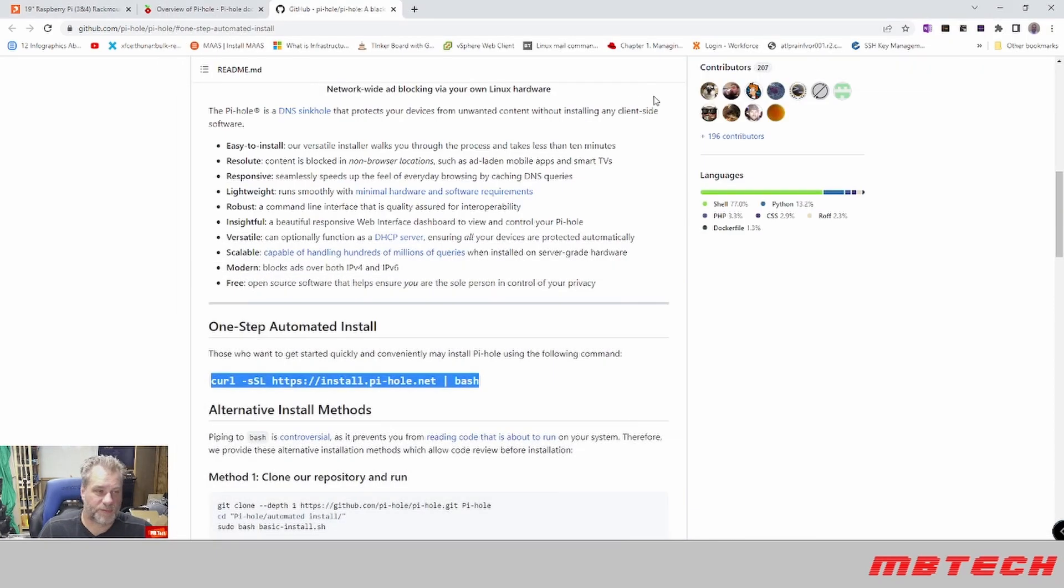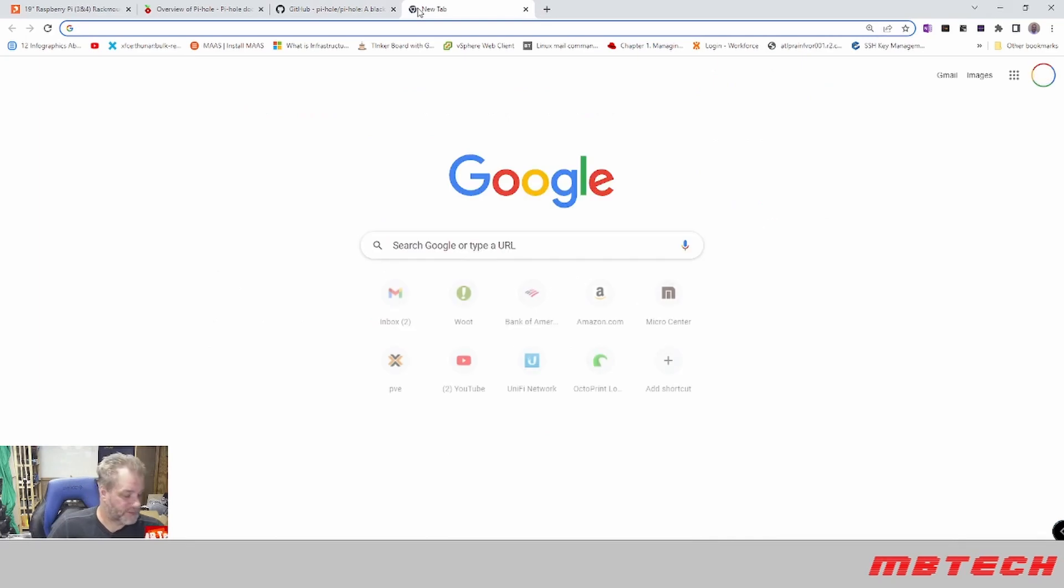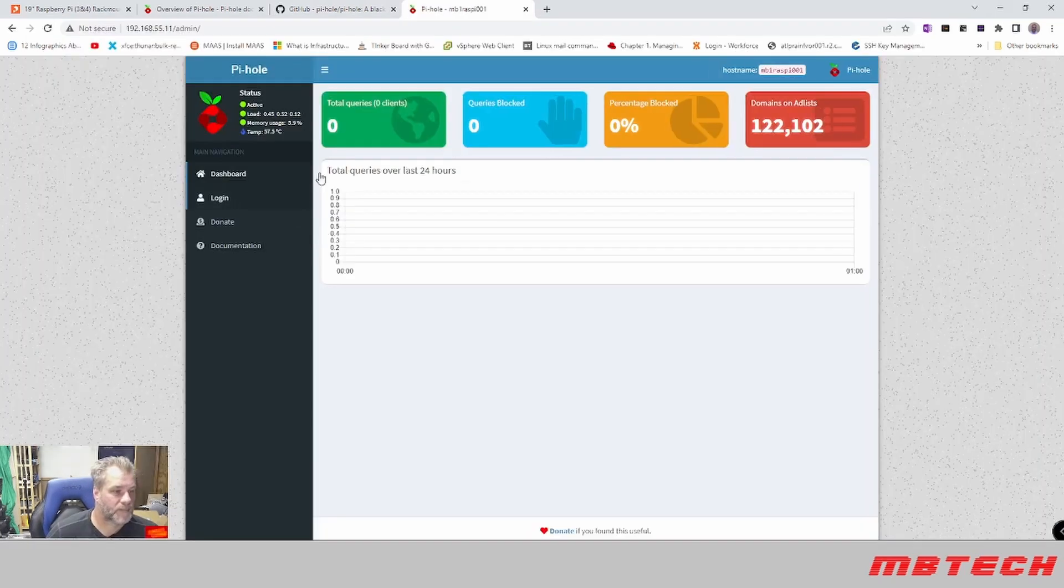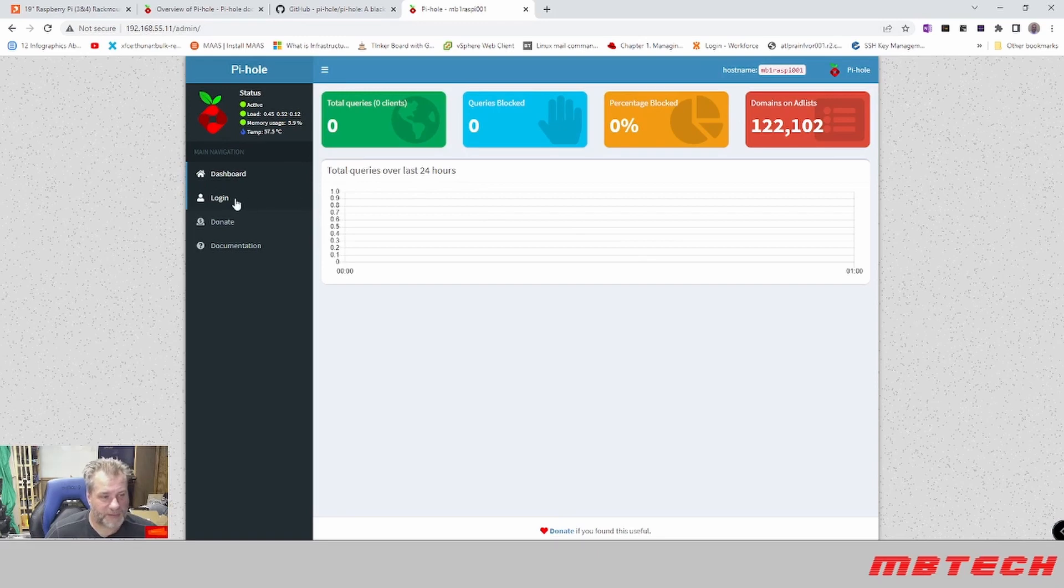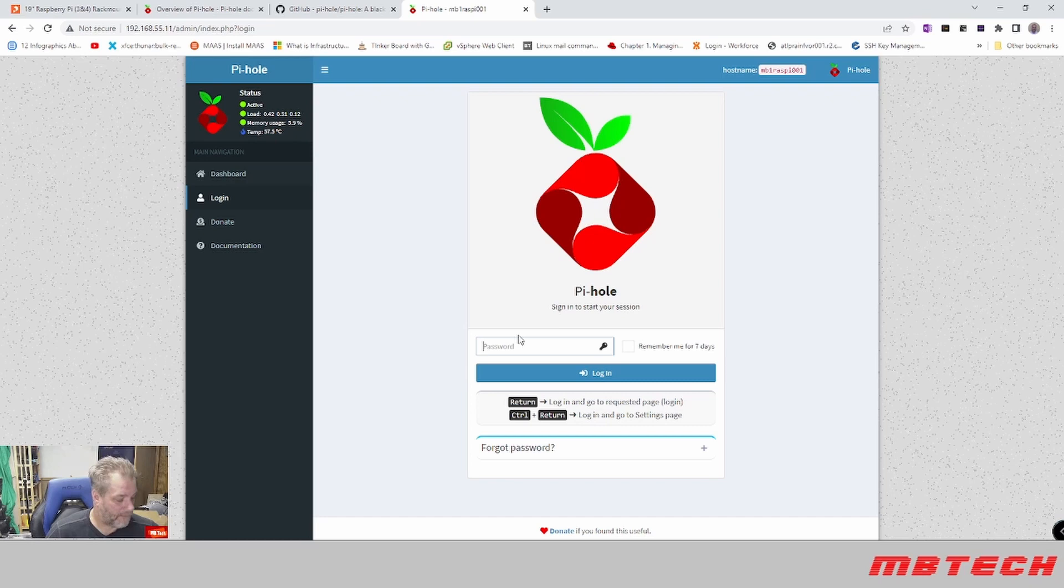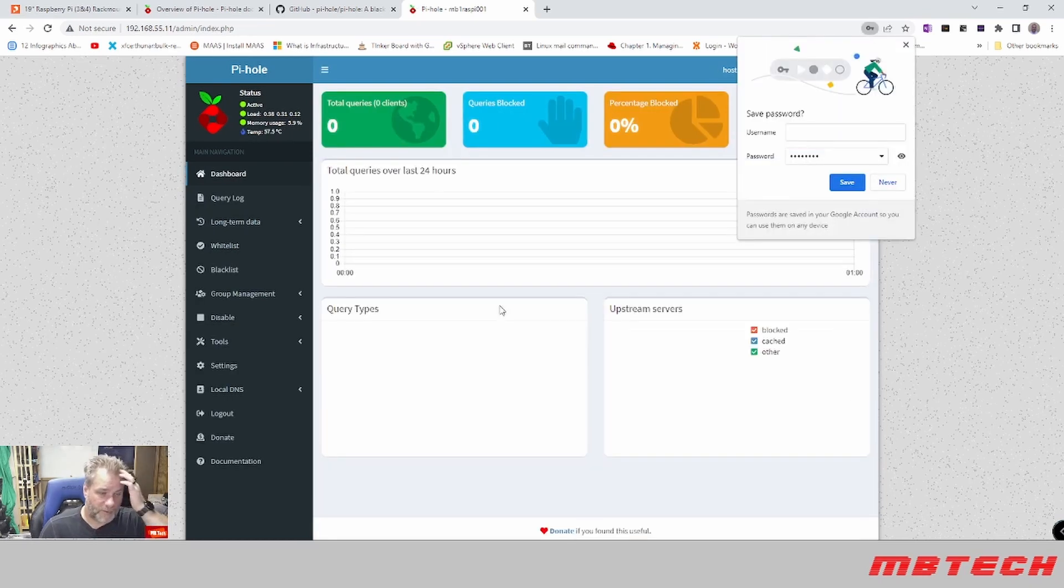And now I'm actually going to go to the IP address. And now we're at the admin access here. We can log in. Password is going to be what we just copied over, and hit log in.